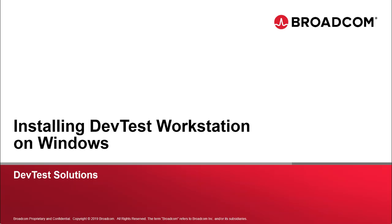Also, if you're installing all of DevTest Server instead of just the Workstation component, there is another video available specifically for that, and that video is Linux-based.